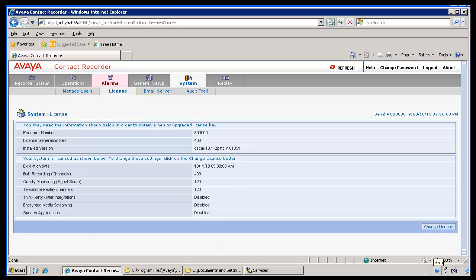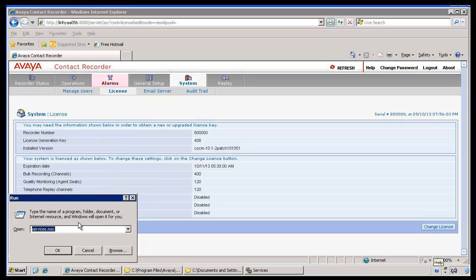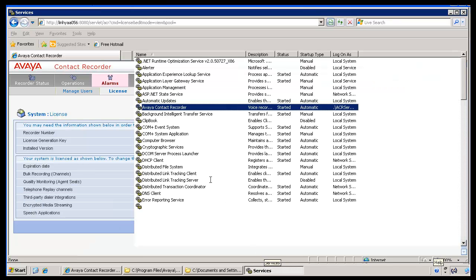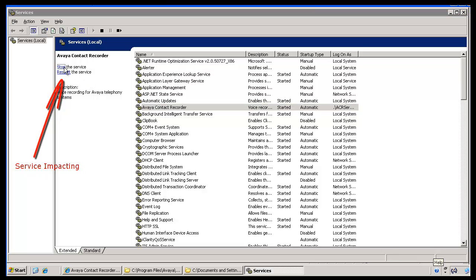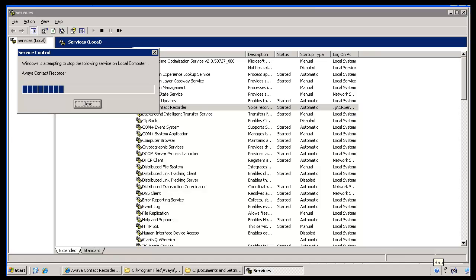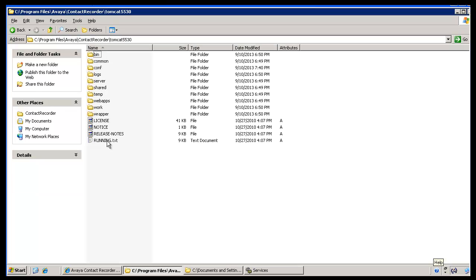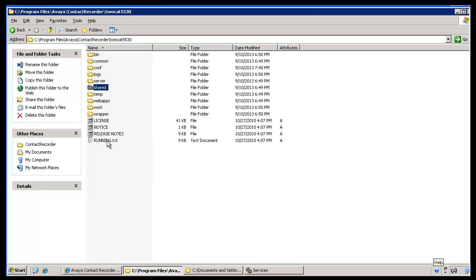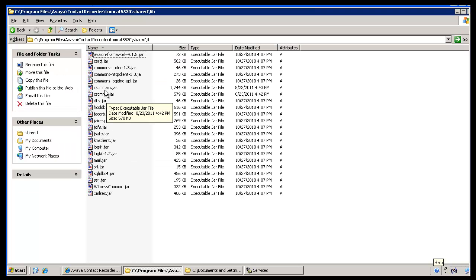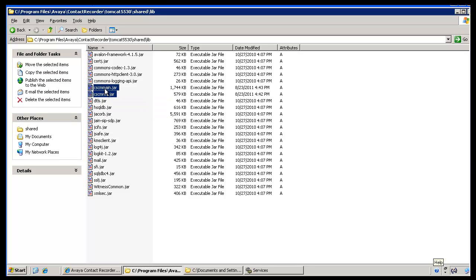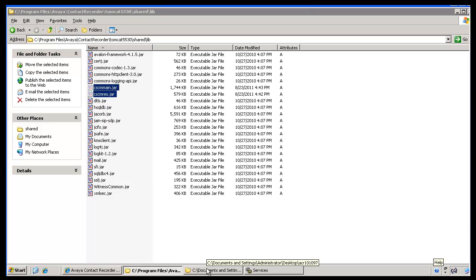The patch installation process starts with stopping the services by clicking Start, Run, and then typing 'services.msc'. Select the Avaya Contact Recorder service and click the Stop button on the top left, which will stop the service. Once the service is stopped, go to the installation directory of the ACR, then navigate to the Tomcat/shared/lib directory and select the cscm-main.jar and cscm-rest.jar files. Move them outside the ACR installation directory and save them into the backup folder, as done in the Linux installation.